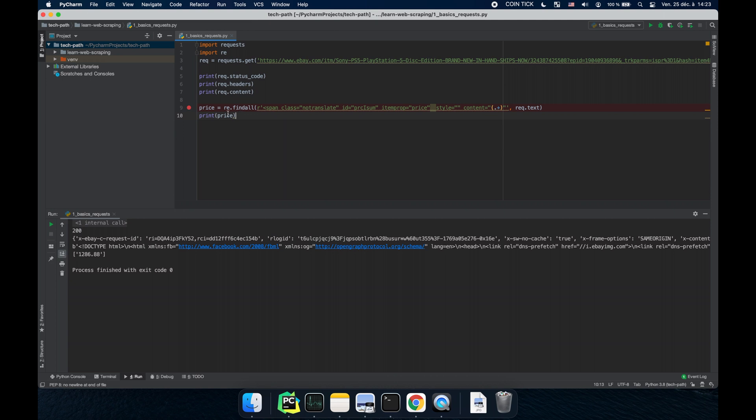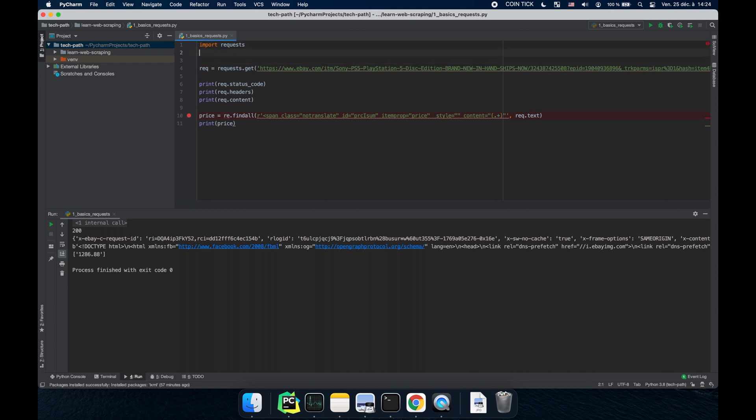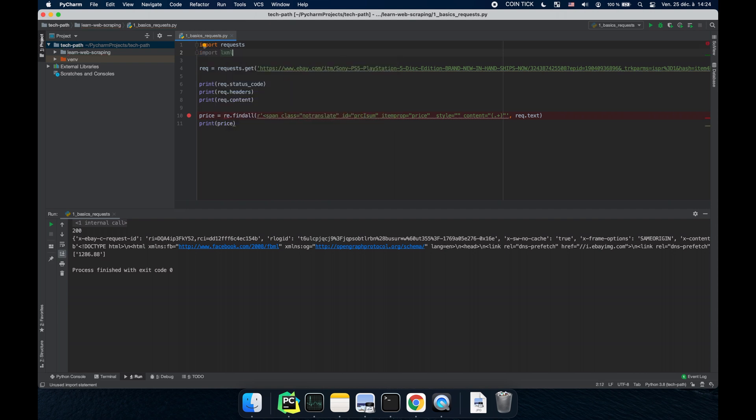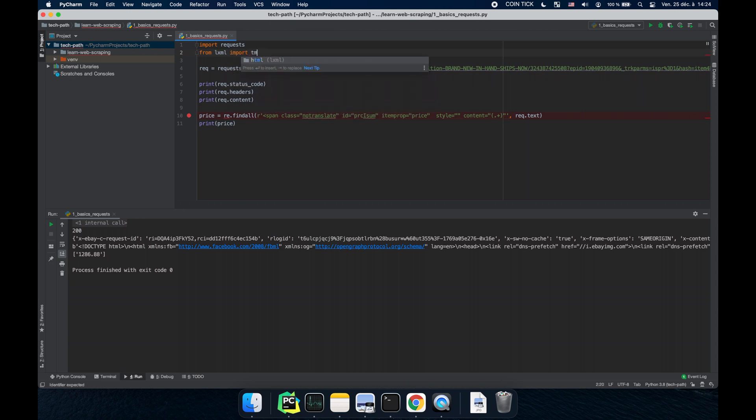So let's just start by installing what we need for it. First let's get rid of regex and we're going to import from LXML import HTML.